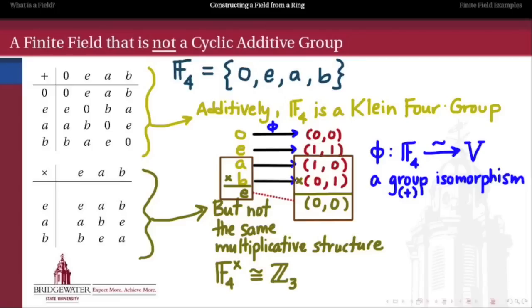In fact, if we look at the multiplication table more closely, the group of units of this particular field is isomorphic to Z mod 3 — multiplicatively, every non-zero element here has order 3.